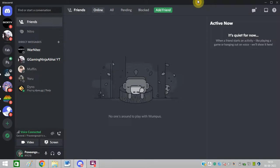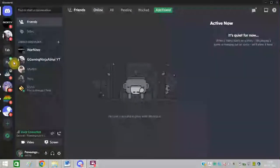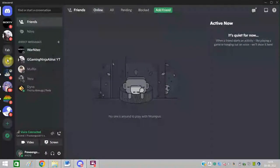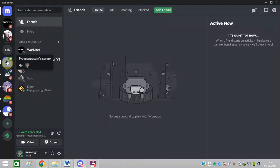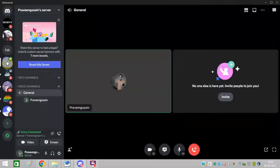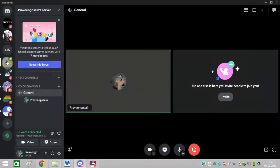After that, log in to your desktop, then you need to create your own server. Like I have created this, you can see Praveen Gosain server. So I have created my server. Just click on your own server, like I am clicking on my server.